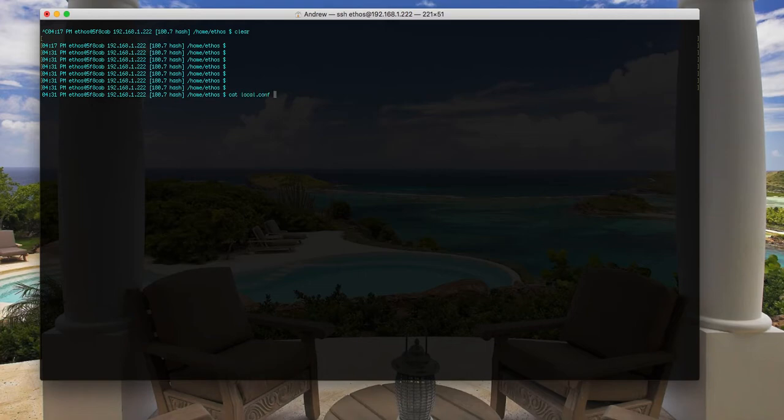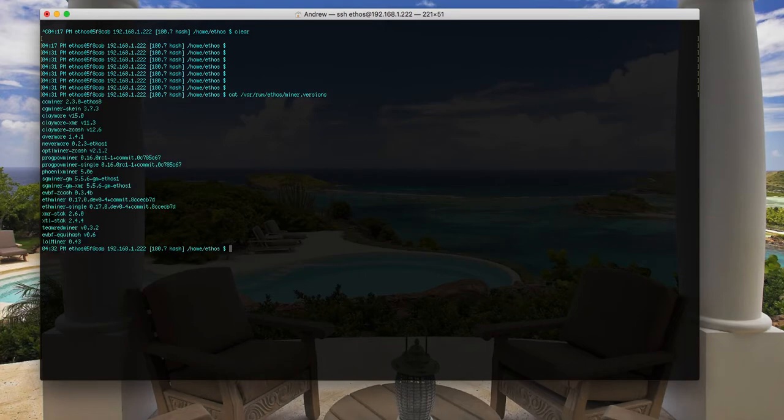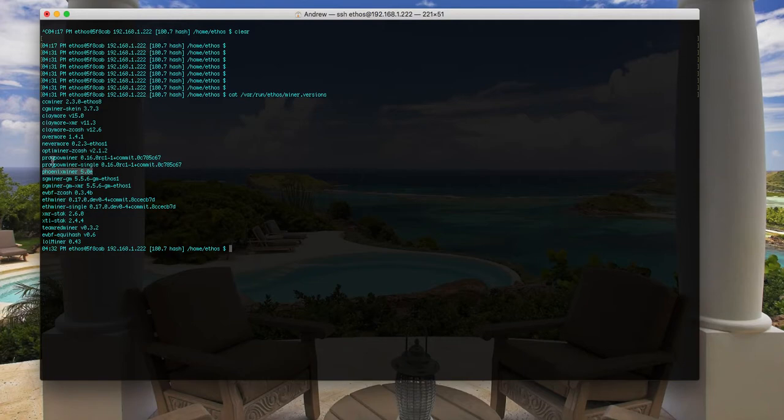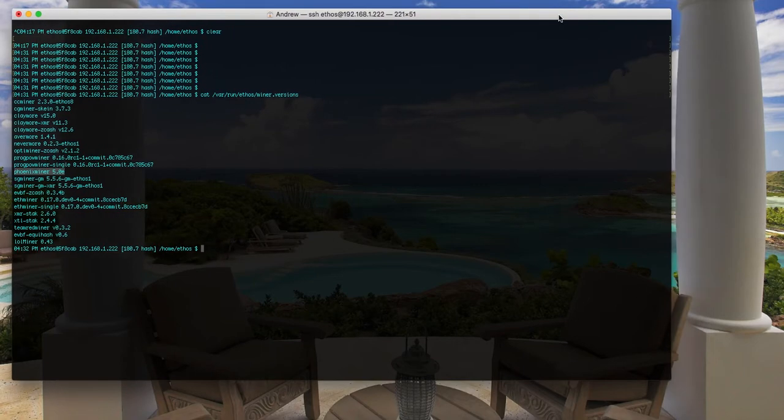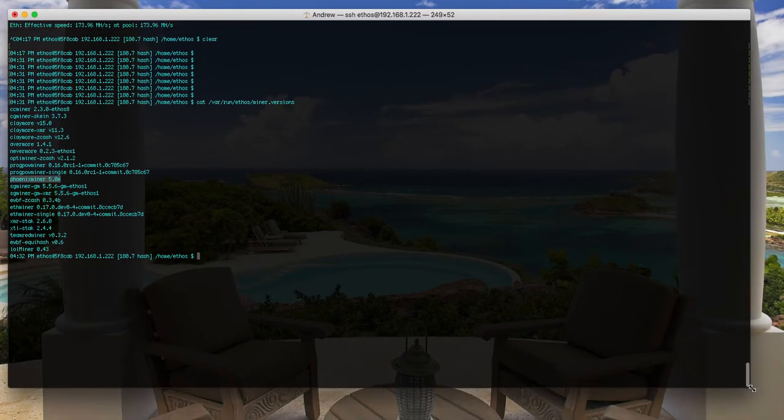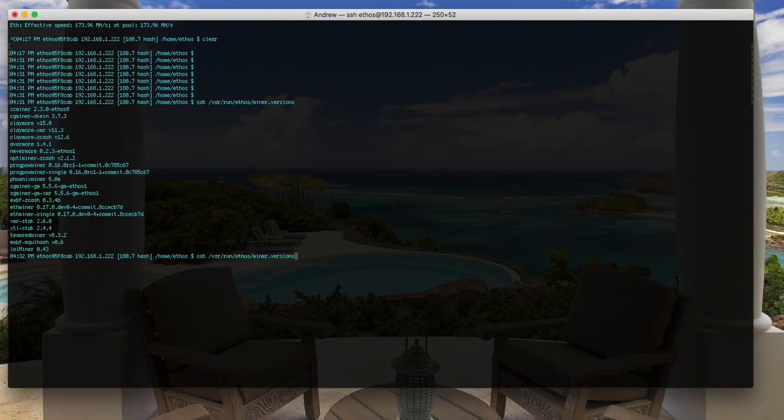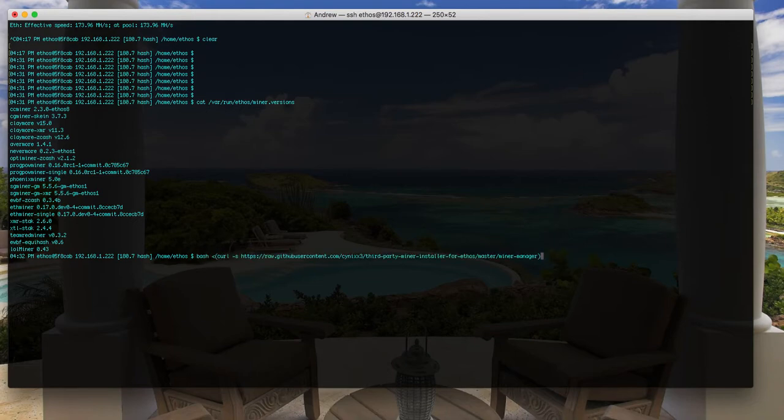I can show you first of all the miners which Ethos has, so there are a couple of them. Phoenix is here, but the Phoenix miner is not in the list if you don't install it. You have to install it separately. The only way to do that, I'm gonna put the commands in the description, but I'm gonna show you the command. It's quite long, so it's this one here.